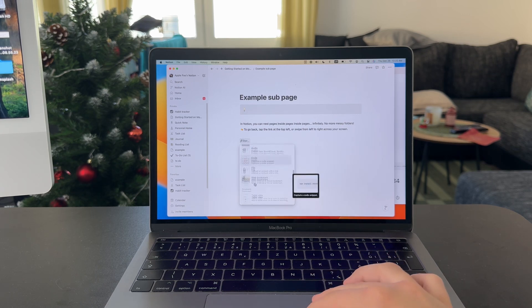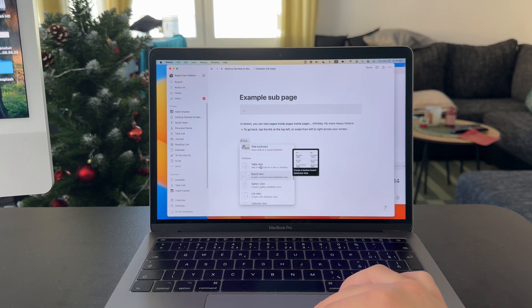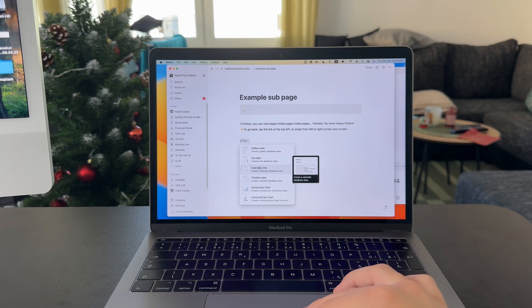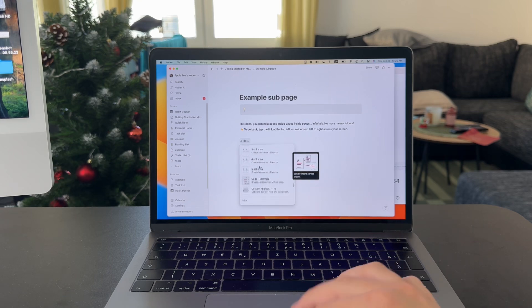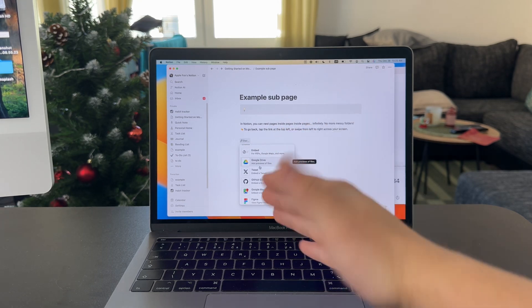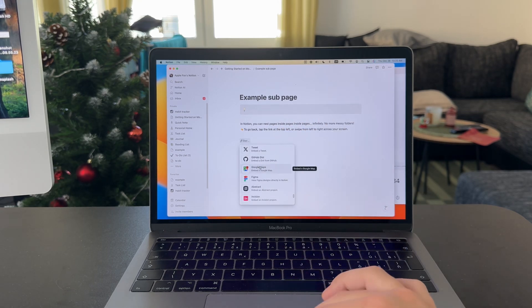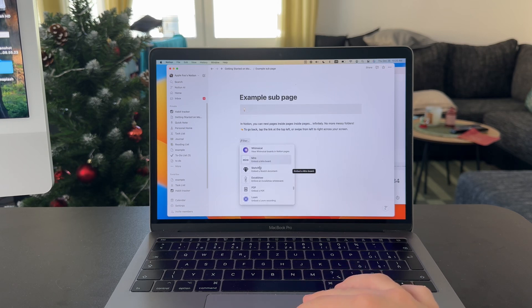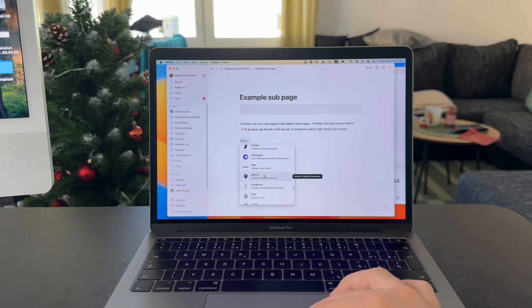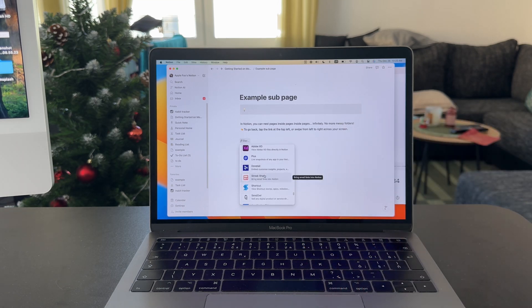Like table, gallery view, list view, many different things, even third-party integrations with Google Drive, Twitter, Google Maps, and many different things right here. It is very versatile, so that's how you definitely need to use it to get the most out of it.